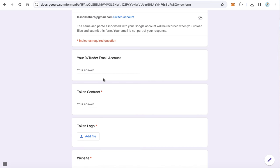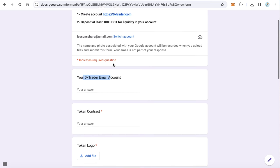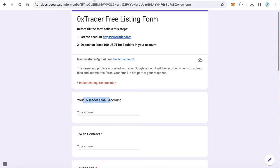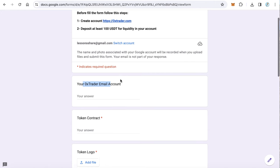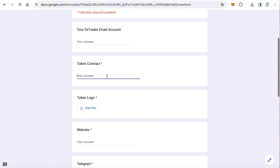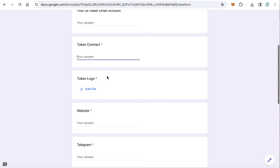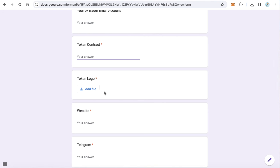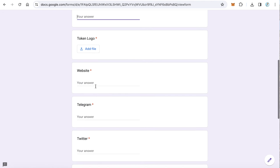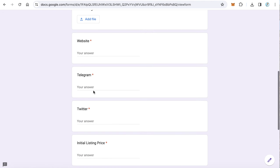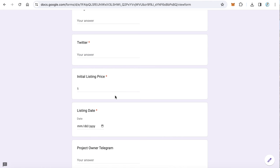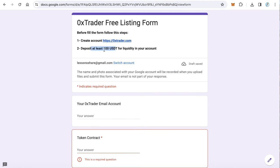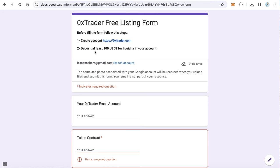The first step, just type here your email, of course the email you registered in Zero X Trader. And after that, your token contract. Upload your token logo and website, Telegram, Twitter, and the initial listing price. Of course it will be $1. Choose the listing date and your personal Telegram account and click submit.